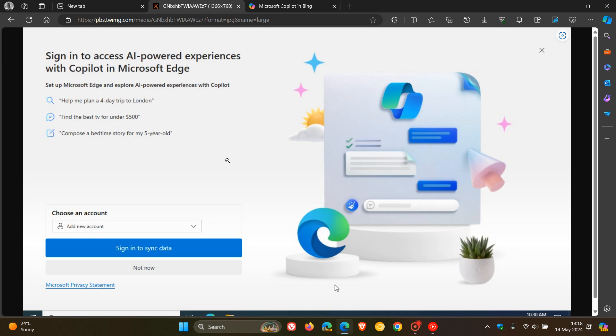Now, the good news is if we look at the bottom left, there is at least a 'not now' opt-out option. Although it's not highlighted in blue like the sign-in to sync data option is, at least it's accessible. You can click 'not now' to skip this whole sign-in process to sync your data and get access to AI-powered experiences with Copilot in the browser.